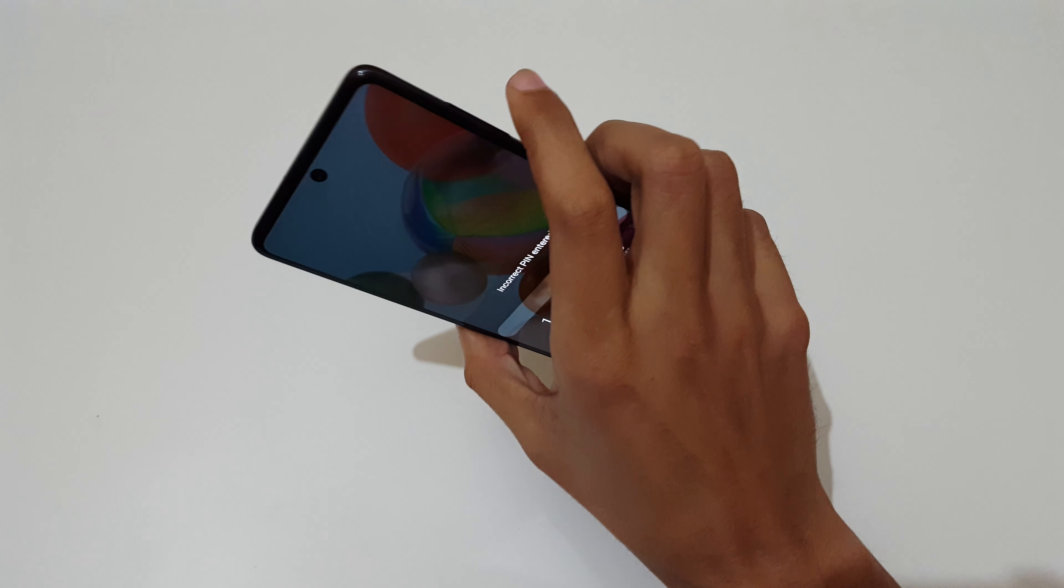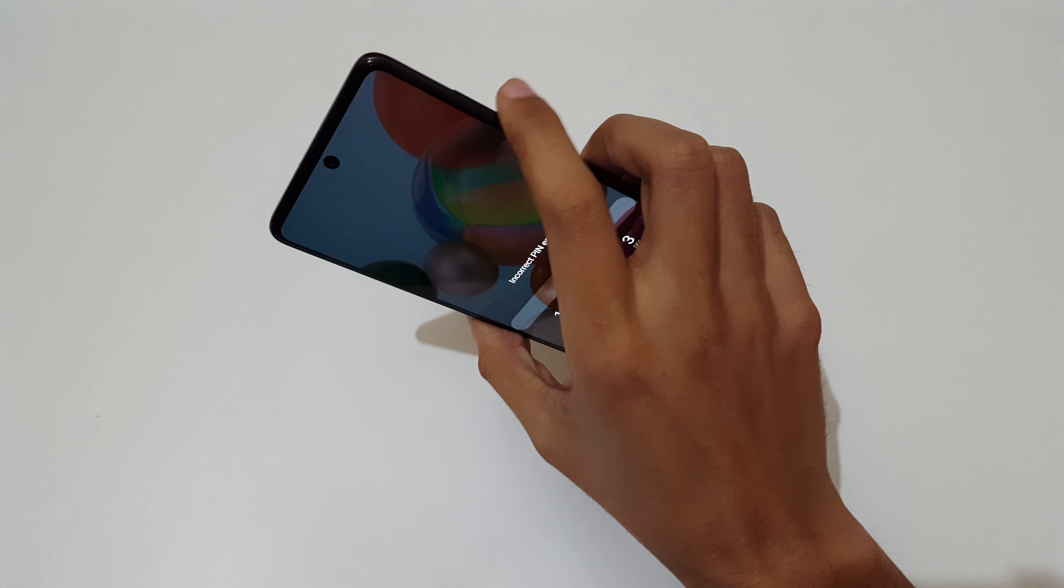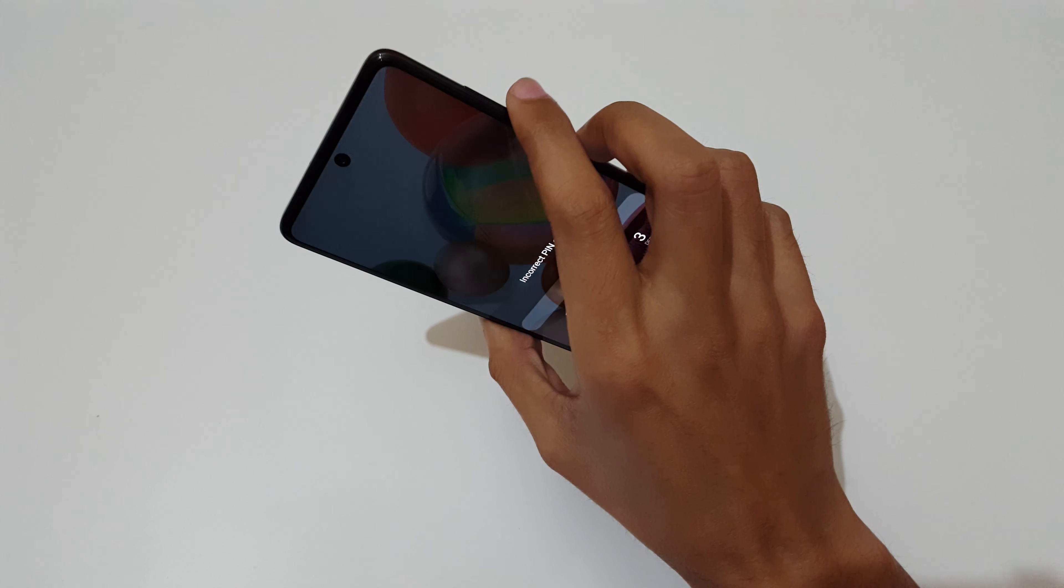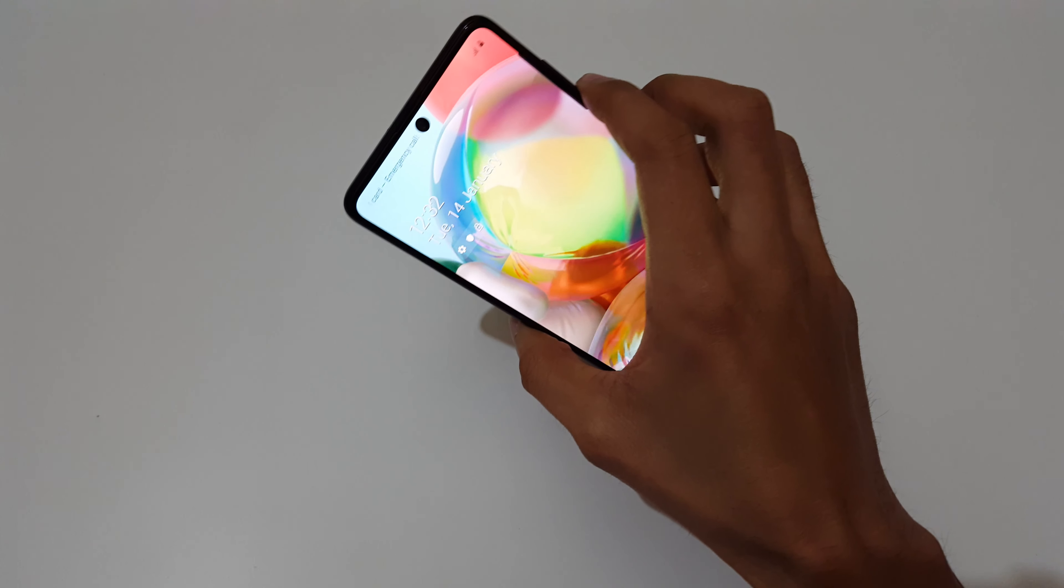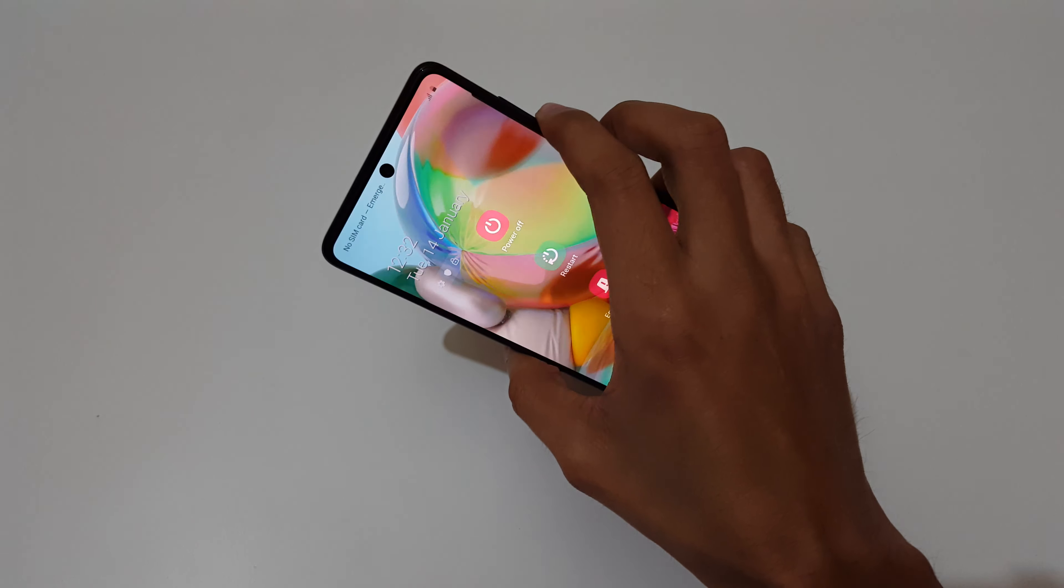You need to press and hold volume down and power key together until it restarts. Just press and hold it.